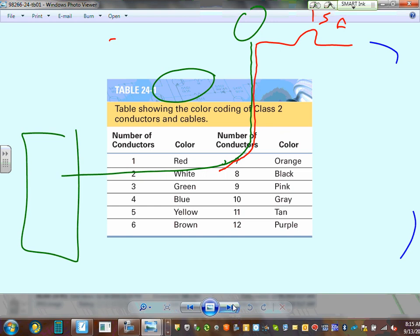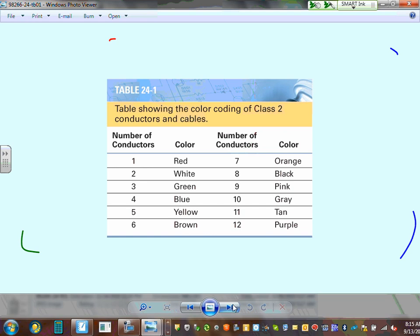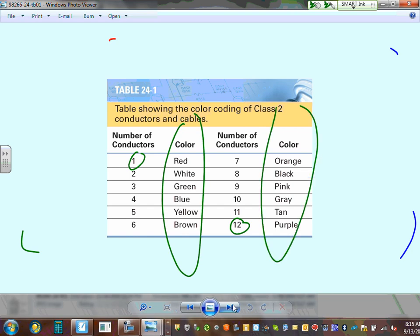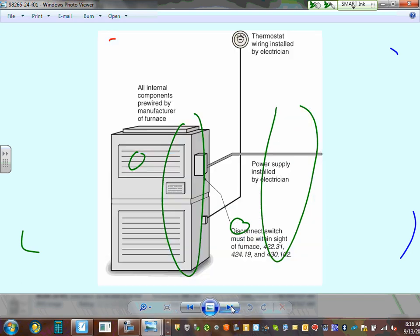For Class 2 circuit color coding, thermostat wire comes in up to 12 conductors: conductor 1 is red, conductor 2 is white, all the way to conductor 12 which is purple. This color coding helps you identify which wire lands on which terminal, based on the manufacturer's wiring diagram. When you wire the control circuit for a furnace, all these wires land on specific terminals inside the controller. Color code is a big deal for the control system.